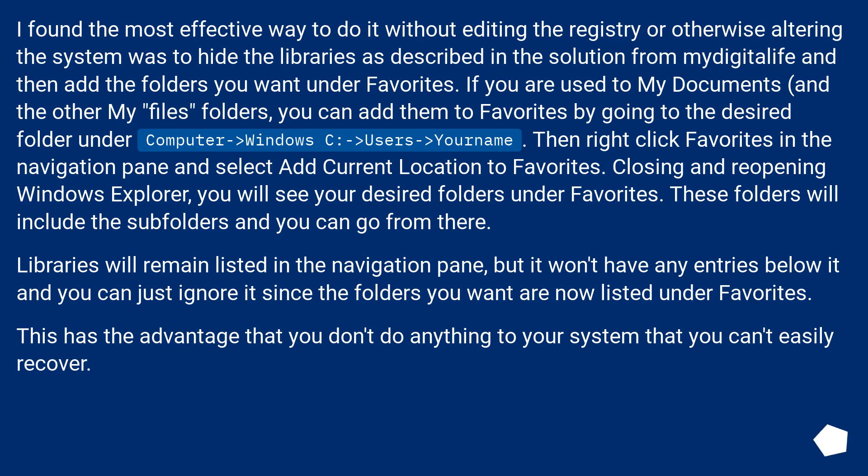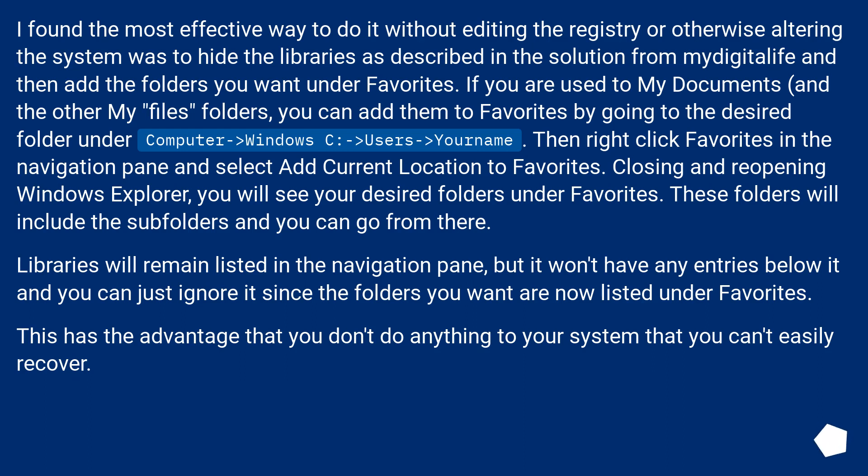Closing and reopening Windows Explorer, you will see your desired folders under favorites. These folders will include the subfolders and you can go from there. Libraries will remain listed in the navigation pane, but it won't have any entries below it and you can just ignore it since the folders you want are now listed under favorites. This has the advantage that you don't do anything to your system that you can't easily recover.